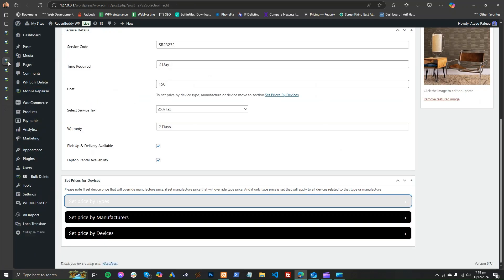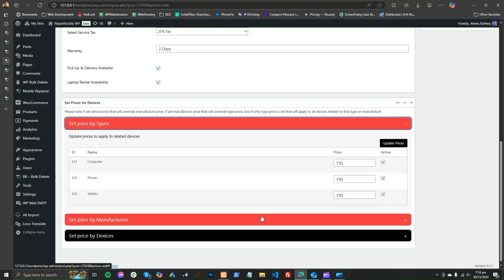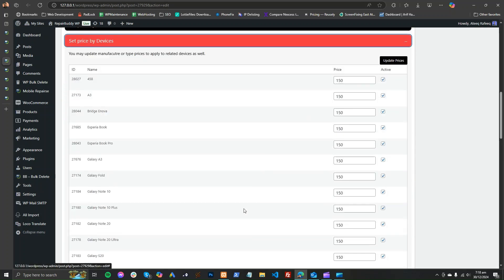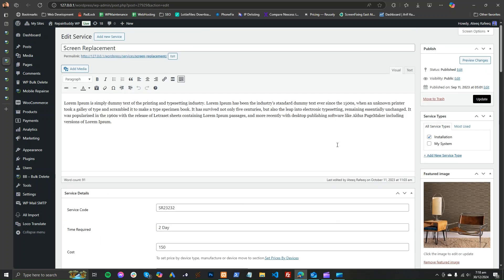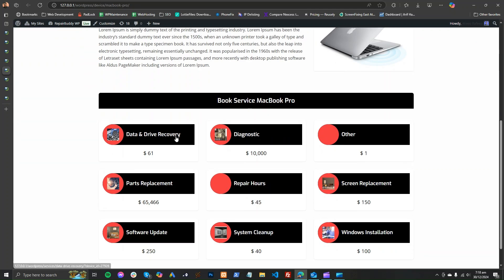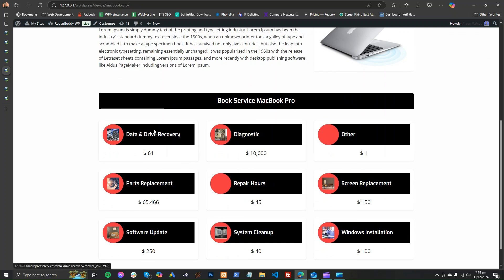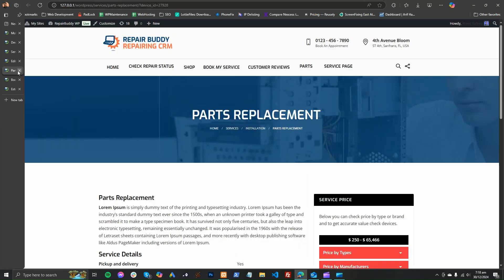You can define prices by types, by manufacturers, or by devices — whatever is your criteria. You will see that the device will have a front end like this. All services and their prices depend on the device, its type, or its manufacturer — whichever is applicable — and the customer can directly book that service from here.